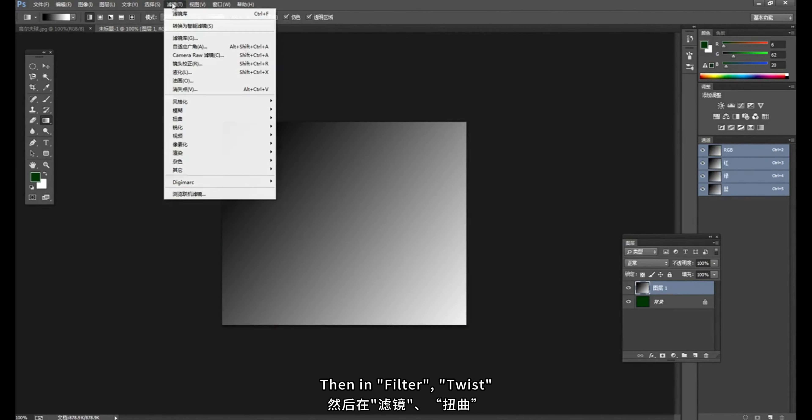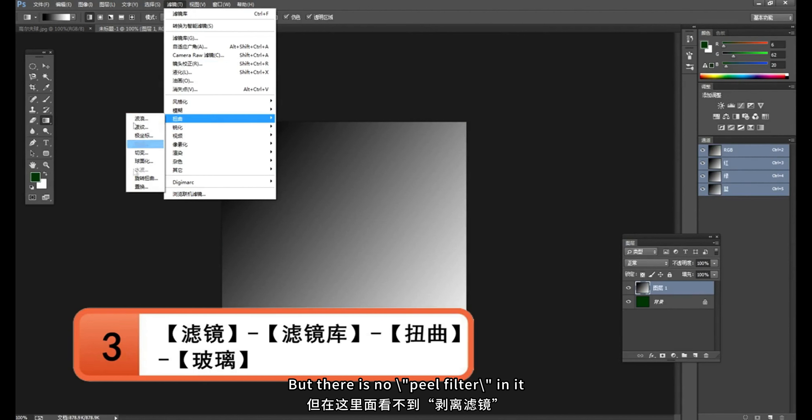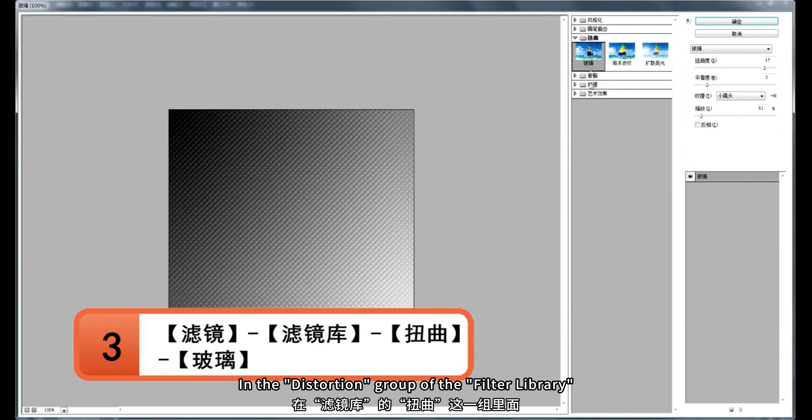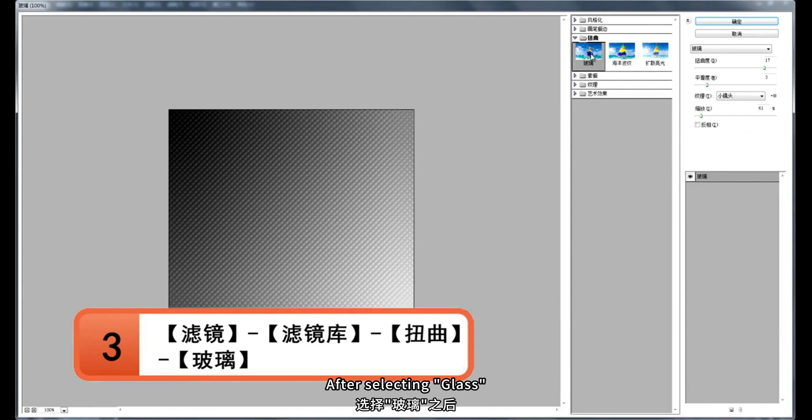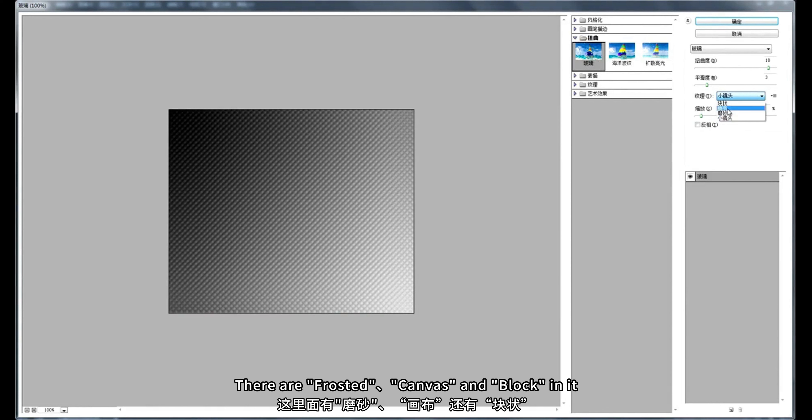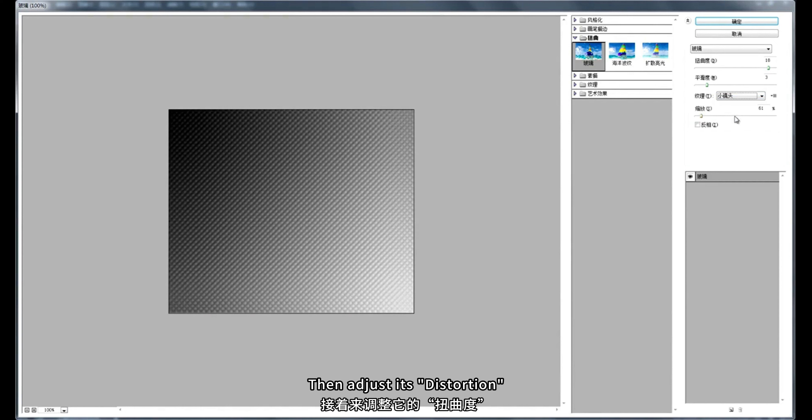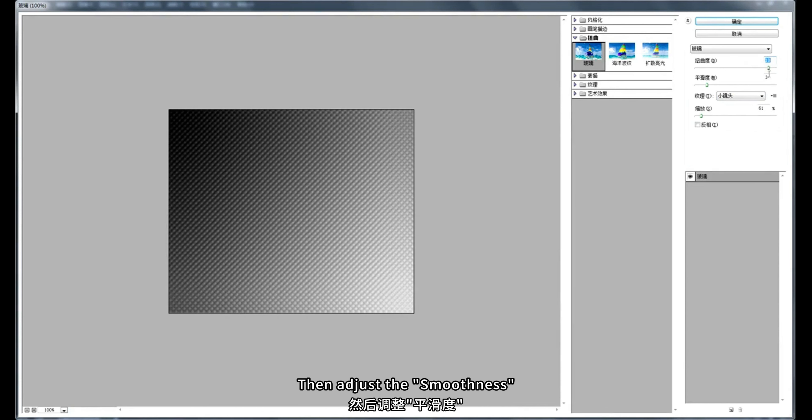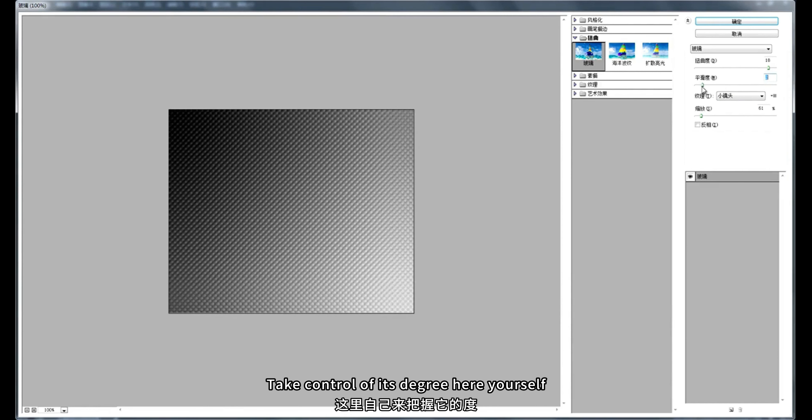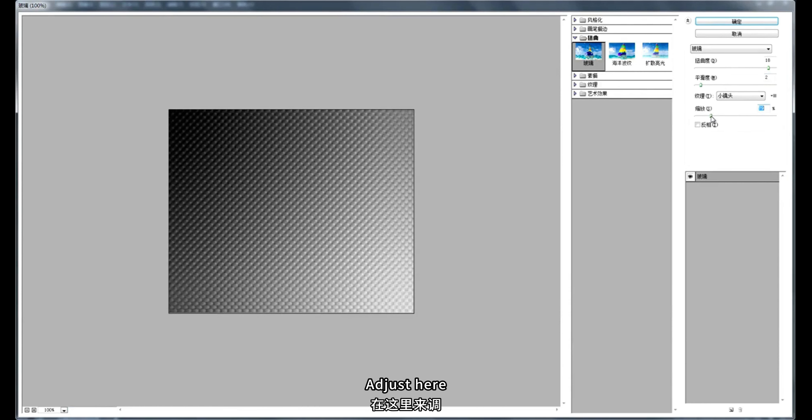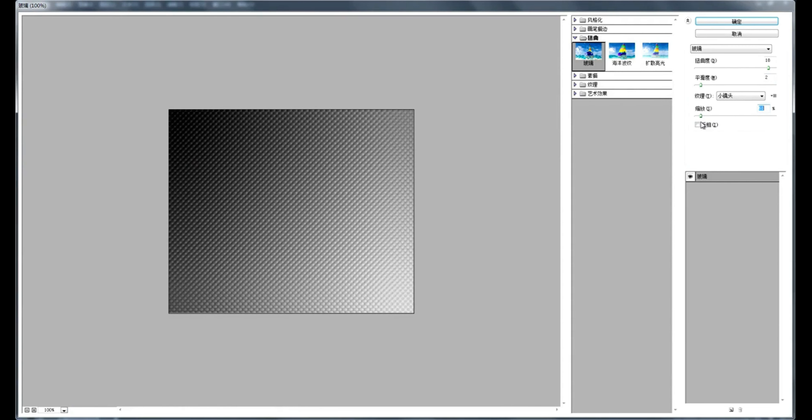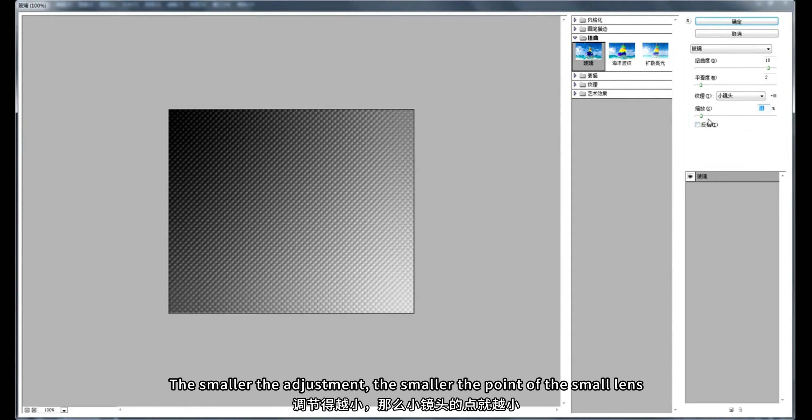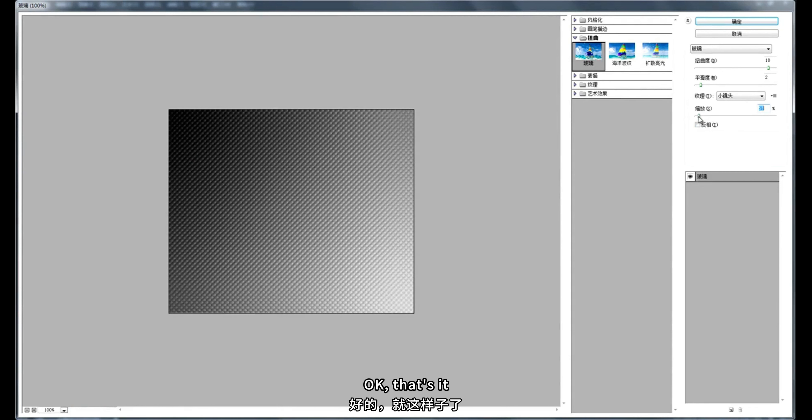Then in filter, twist. But there is no backslash peel filter backslash in it. In CC version, stripping filter is placed in filter library. In the distortion group of the filter library. It has glass. After selecting glass first, select small lens for texture. There are frosted canvas and block in it. We choose small shot here. Then adjust its distortion. The greater the distortion, the clearer it becomes. Then adjust the smoothness. The greater the smoothness, the more fuzzy it is. The smaller the smoothness, the clearer it is. Take control of its degree here yourself. And the size of small lens points. Adjust here. The smaller the adjustment, the smaller the point of the small lens. Okay, that's it. Click OK.